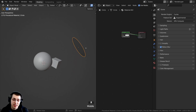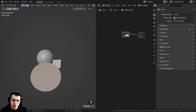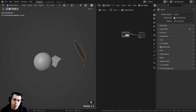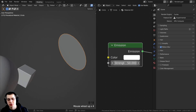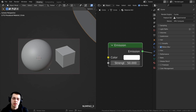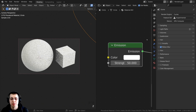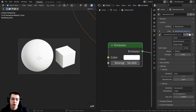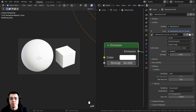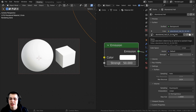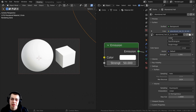For the lighting, I added a circle, filled a face in it, and pointed it at the objects. I added an emission material to this circle with a strength of 50, just to give it some nice bright lighting. To get more realistic lighting and reflections, I also added the Abandon Hall 01 1K HDR — a free HDRI from polyhaven.com. The link is in the description.